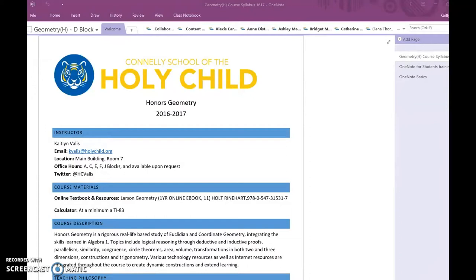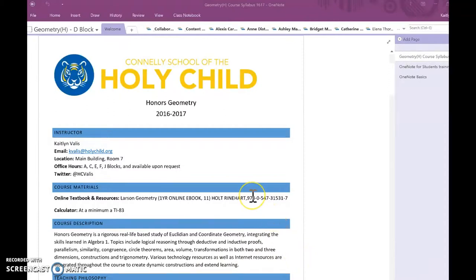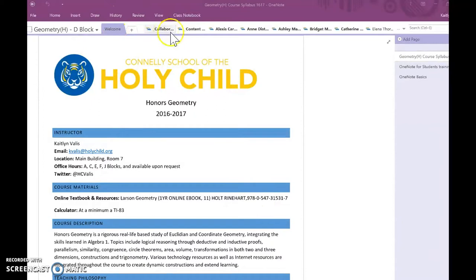When our school was going one-to-one this year, I was super excited to be able to test out this OneNote Class Notebook where my students could take notes and I could access them whenever I need to. Every class notebook has a couple sections.